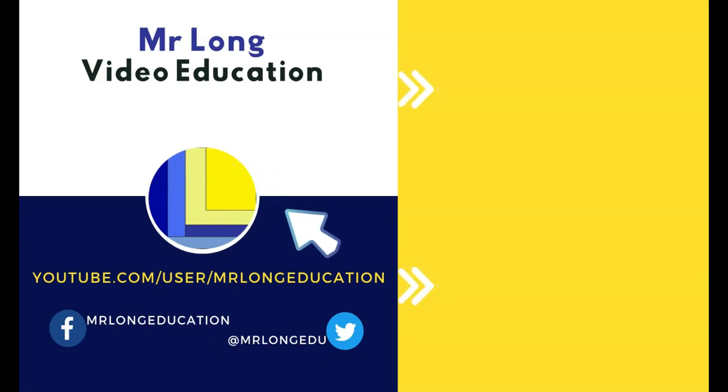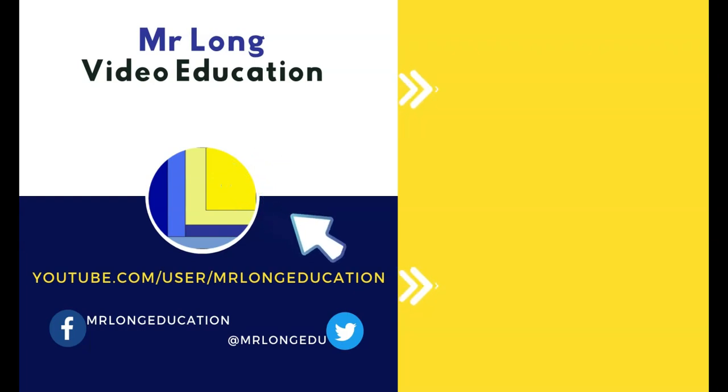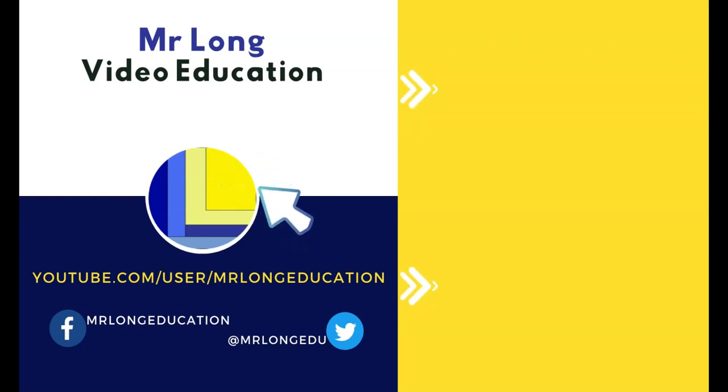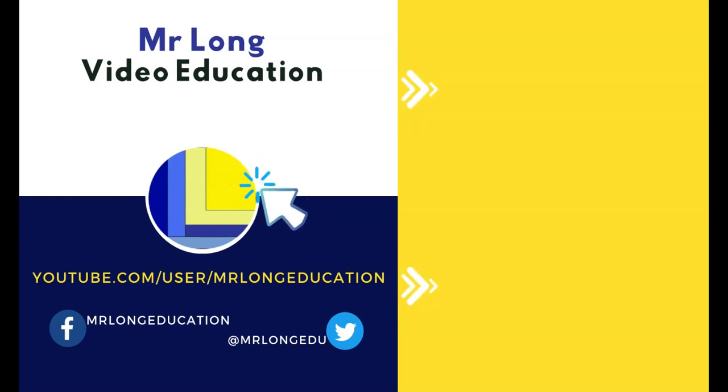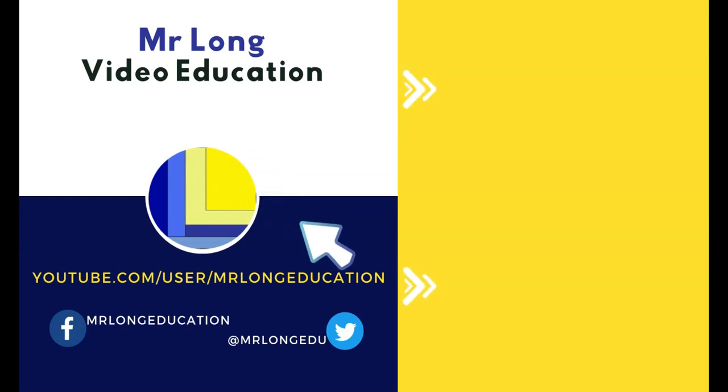Links to data files and other videos can be found in the video description. For help with theory, go to our other channel called Mr. Long Computer Terms. Click that subscribe button or follow us on TikTok at Mr. Long Education. And don't do it the long way. Do it the Mr. Long way.